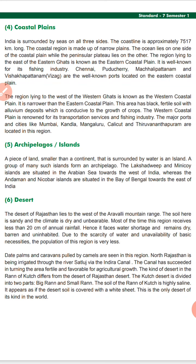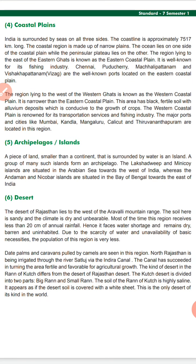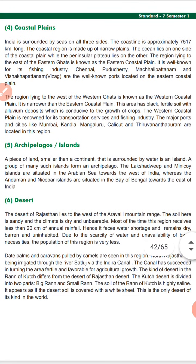The Rann of Kutch is a different kind of desert from Rajasthan's desert. The Kutch desert is divided into two parts: the Big Rann and the Small Rann. The soil of the Rann of Kutch is highly saline and smooth, covered entirely by a white sheet. This is the only desert of its kind in the world.